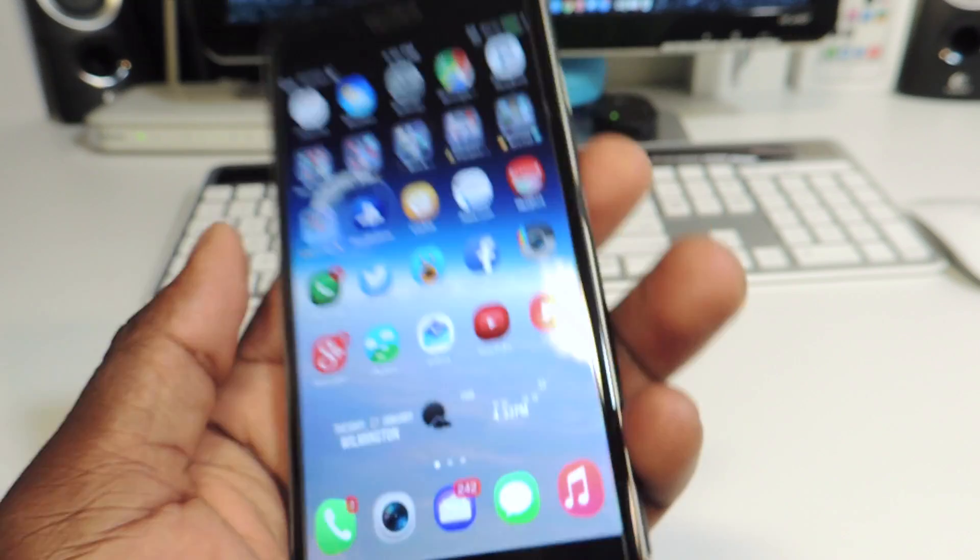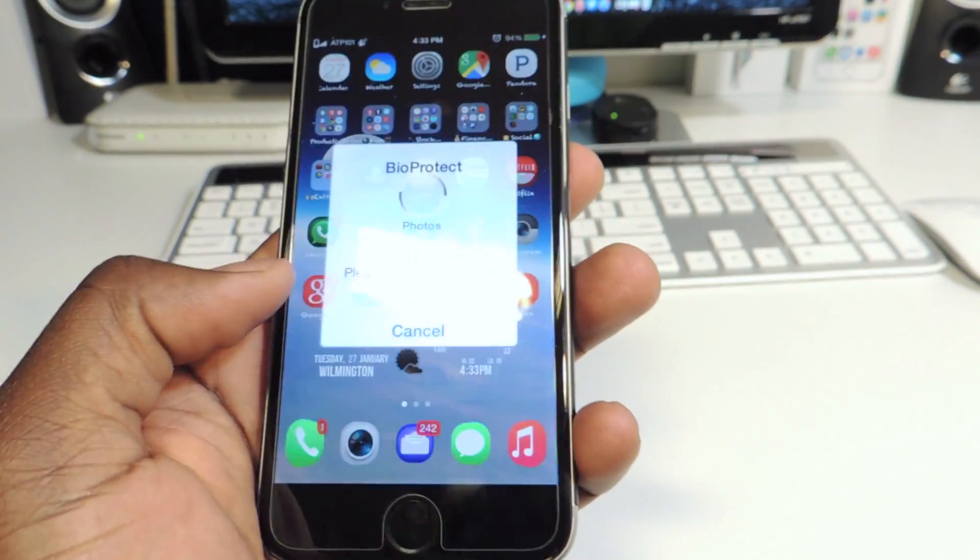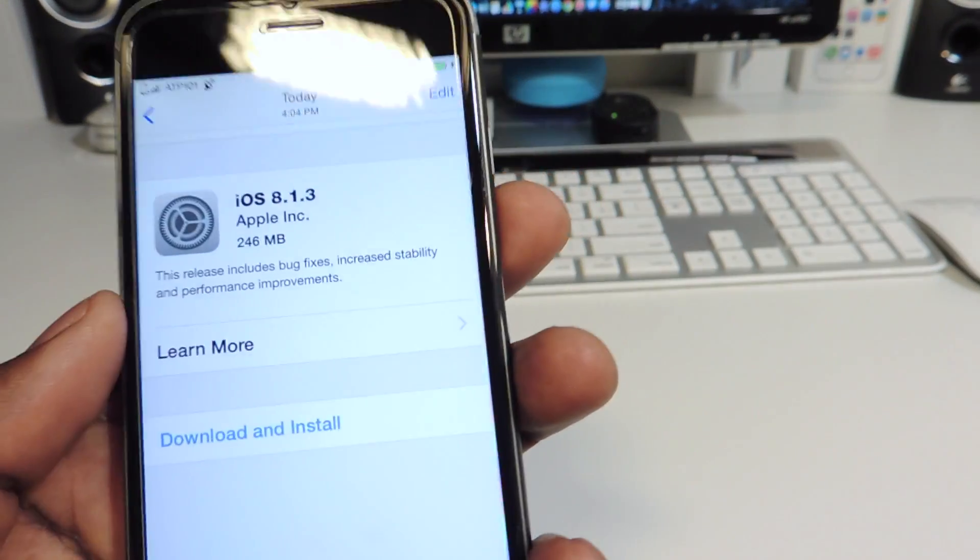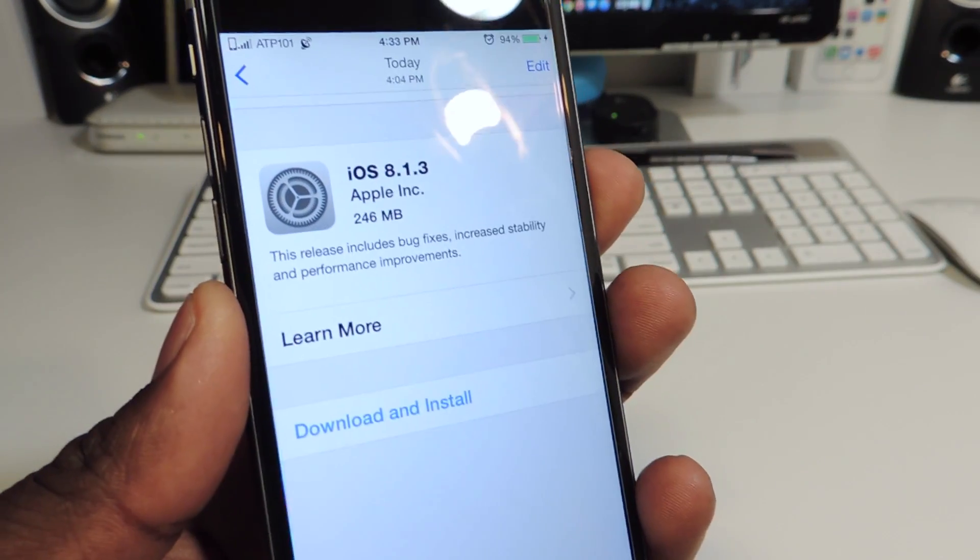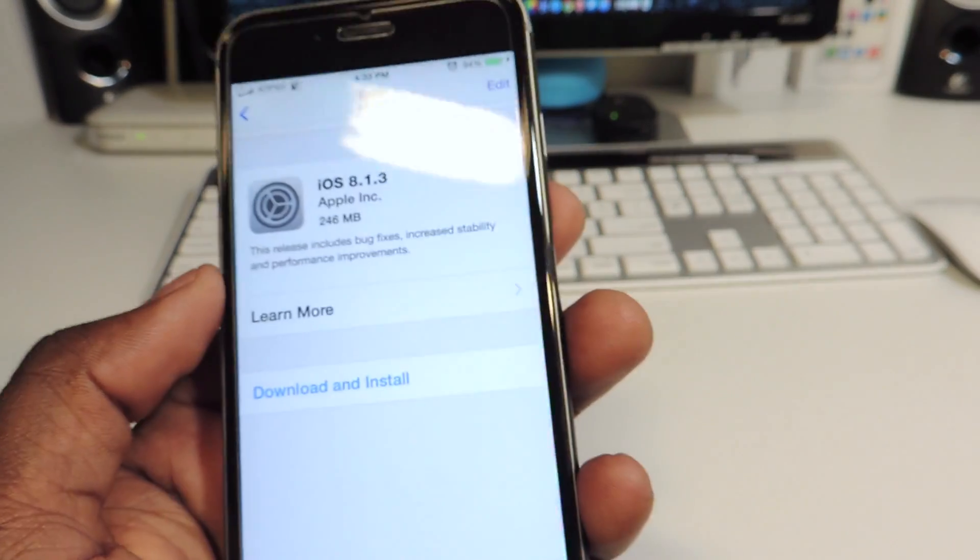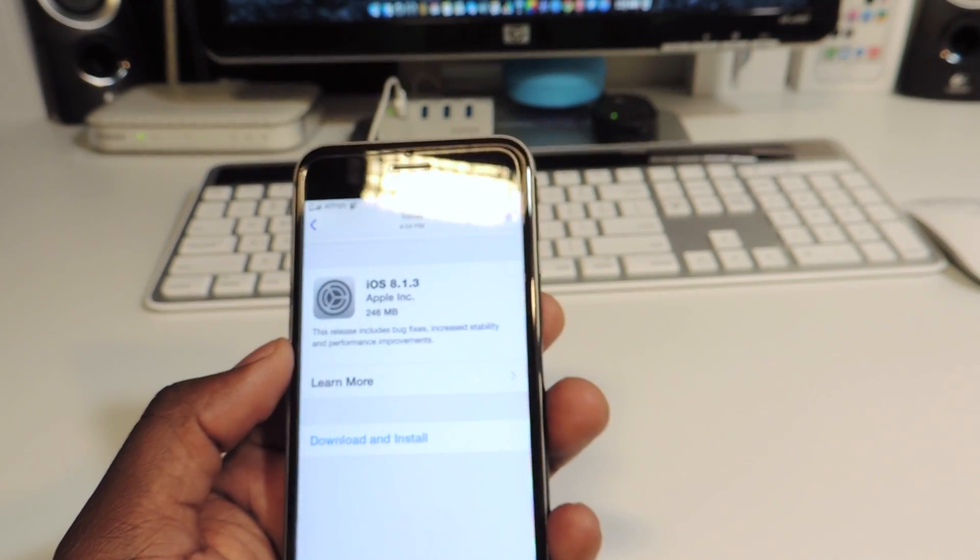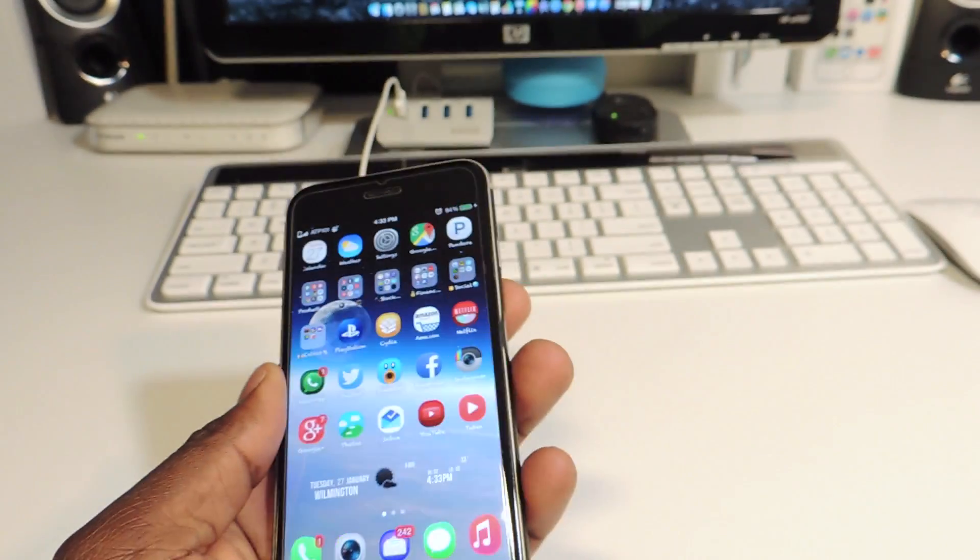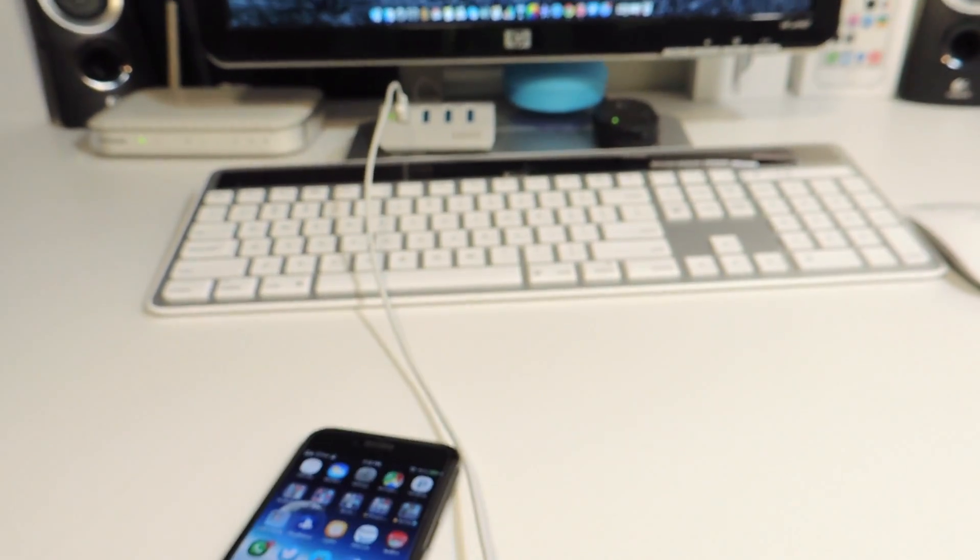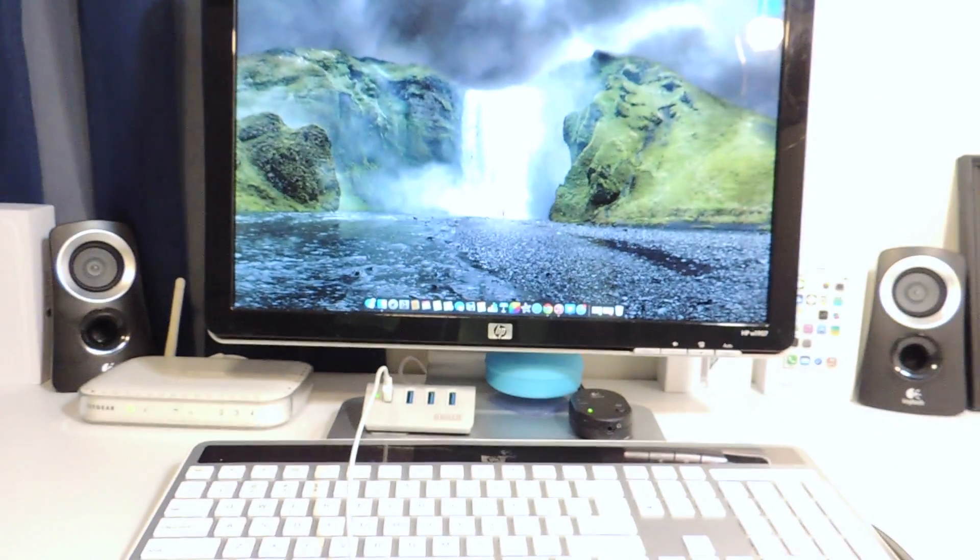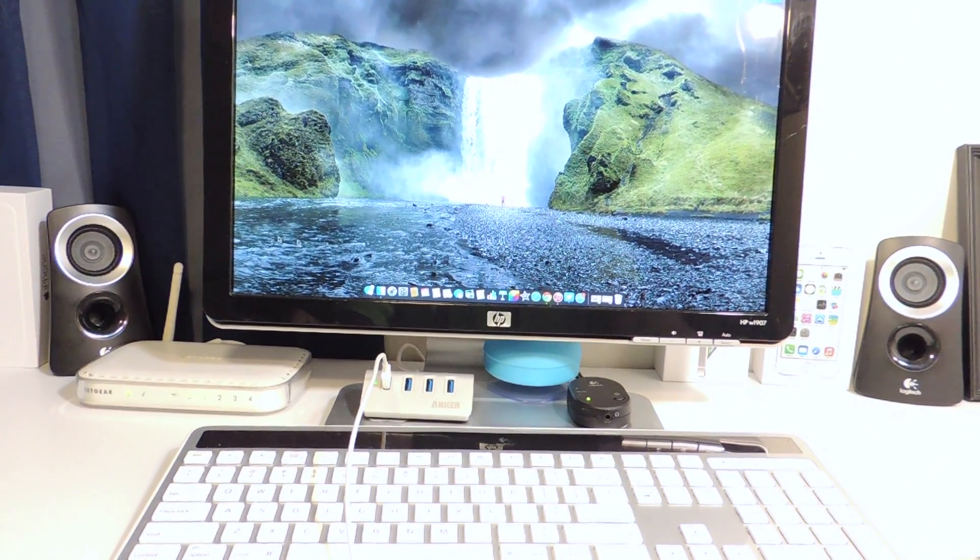Yeah guys, this is just a warning video telling you guys if you are jailbroken, stay away from 8.1.3. It was just released a couple hours ago. If you want to get prepared for whenever a jailbreak is released for 8.1.3, what I like to do is let me open up iTunes.